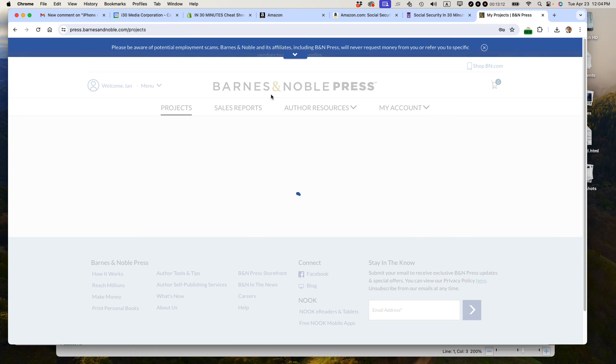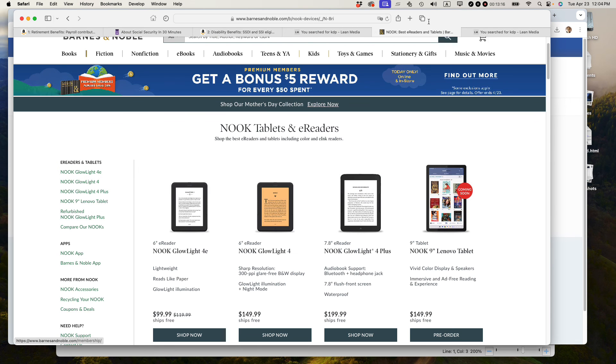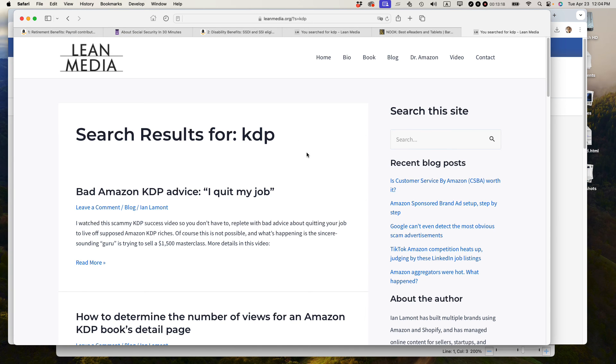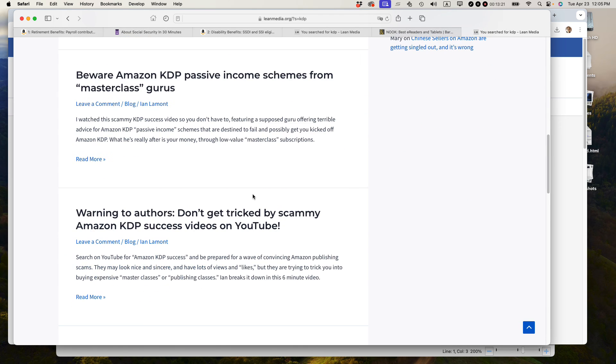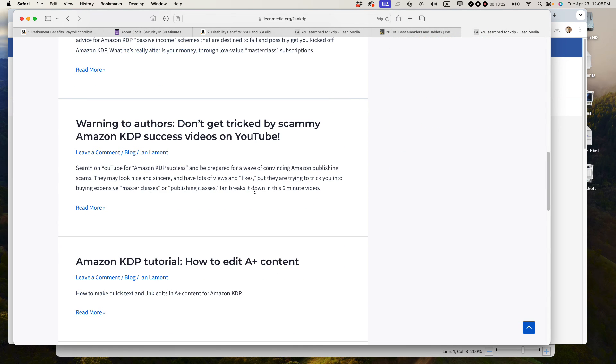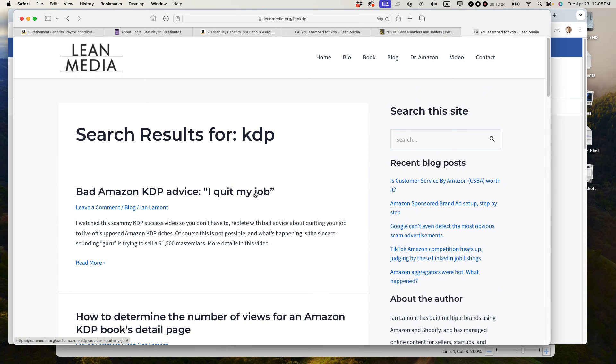If this video helped, please take a moment to like it and follow me. If you go to leanmedia.org, my official website, search for KDP or book, and you'll see a whole bunch of different articles I've written on my blog. I just try to help other publishers out, and I hope it helps you. Thank you.